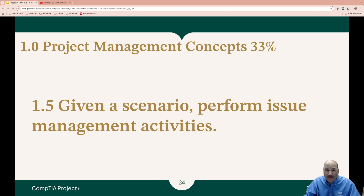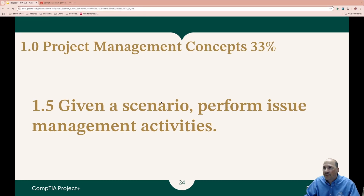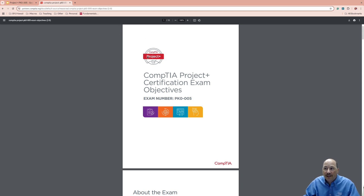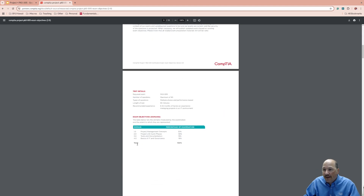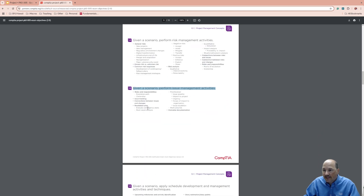Hello there and welcome back to our fifth video in the Project Management Dive for Project Plus. We're going to be covering Domain 1, Project Management Concepts, which is 33% of the exam, and Bullet Point 1.5. These are coming right from CompTIA's Project Plus Certification Exam Objectives — I'll link to this down below. We're in Domain 1 right here, and we're on 1.5, so that's this section here.